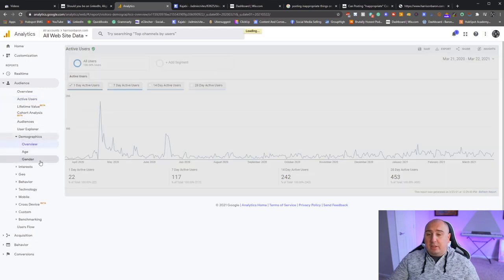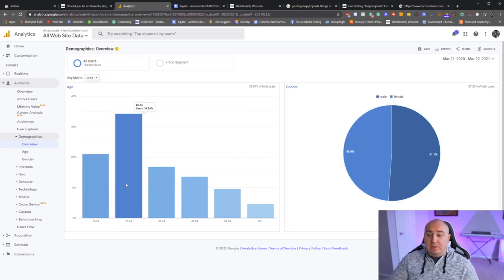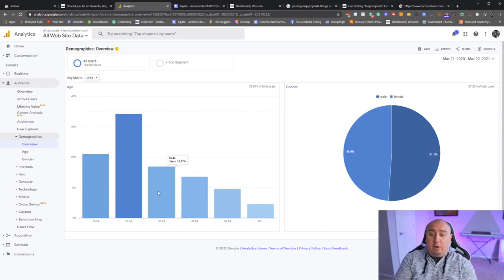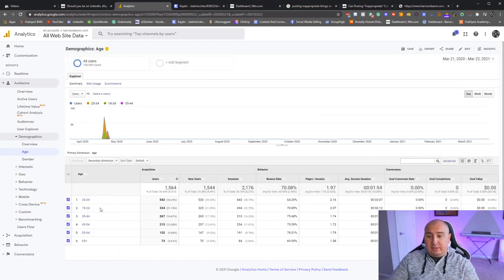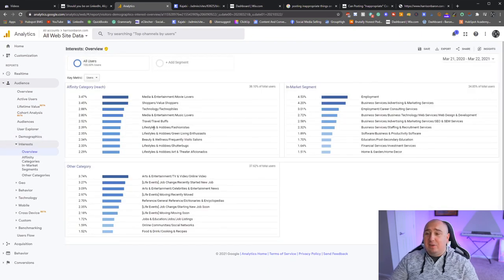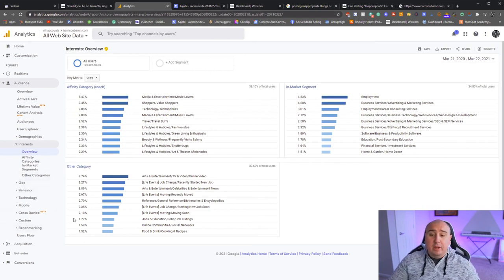Demographics are always interesting. My audience is pretty much 50/50 male and female. My average audience is 25-34 years old at about 34% of traffic, and 18-24 is 21% of traffic. So really my target audience is 18 to 45 — that's the area I need to focus on for content, sales, anything like that. Interest data is always fun — it shows 'media and entertainment shoppers' and similar identifiers Google assigns to users.